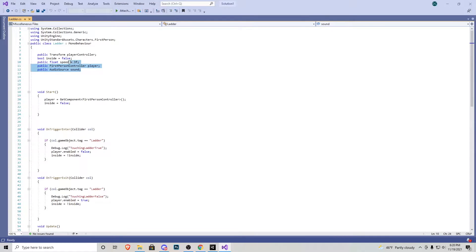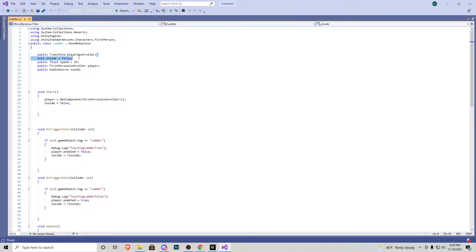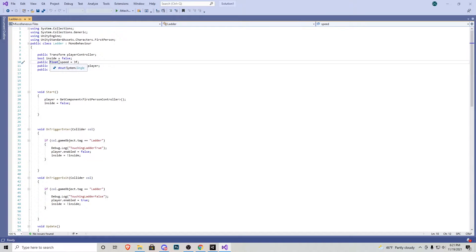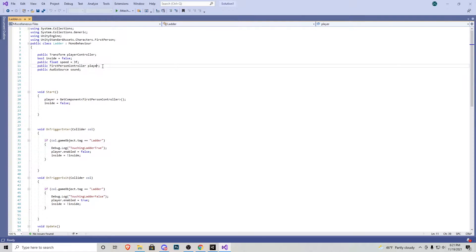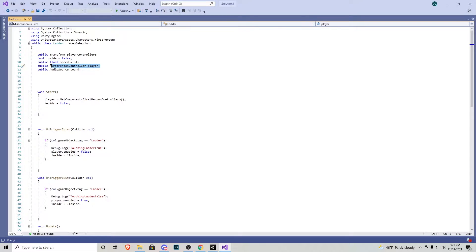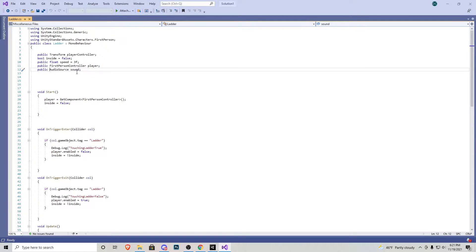Next up we have these little variables right here that we can play around with. We have a transform for our player controller, a float for speed which is going to control how fast we go up and down the ladder. We also have the first person controller which is our player and an audio source for when we use the ladder.